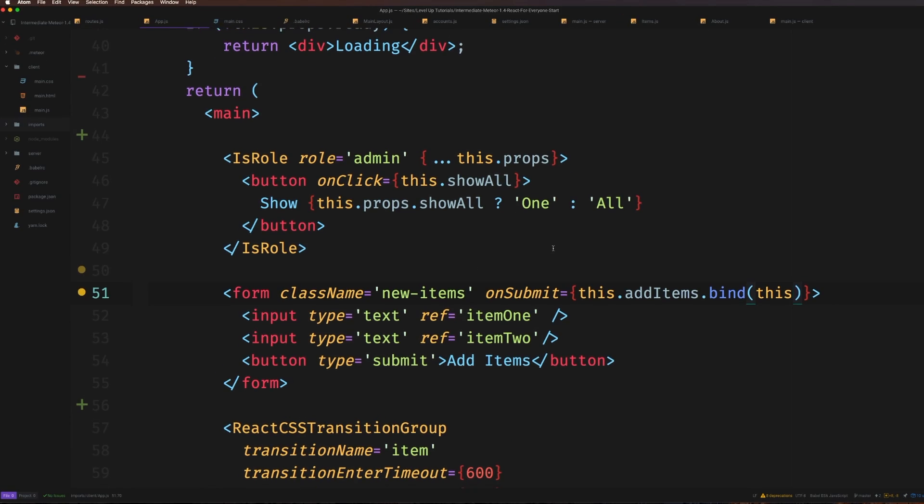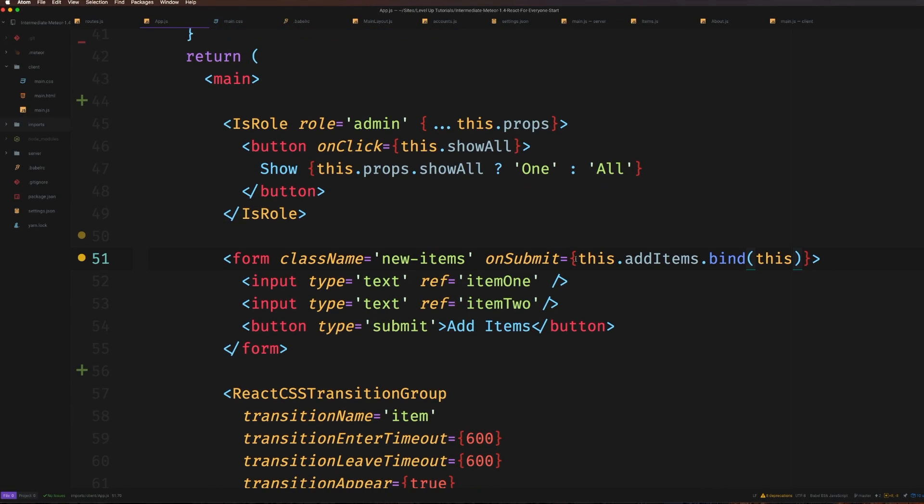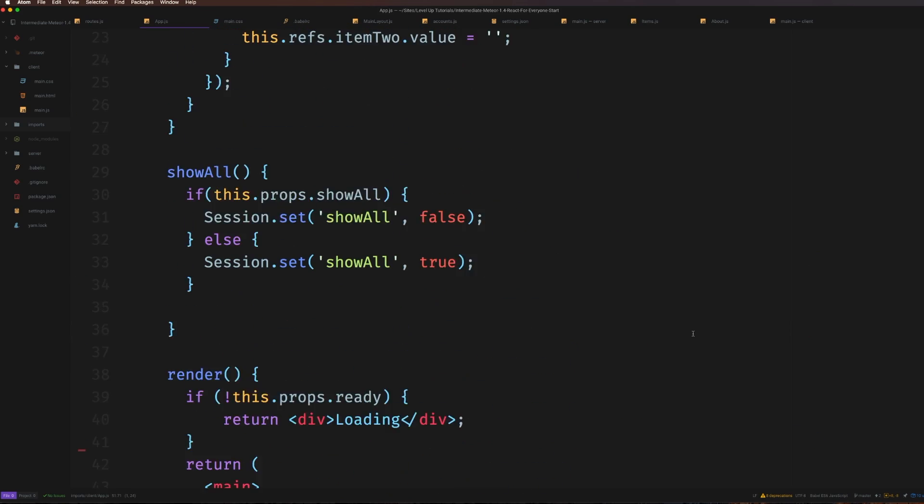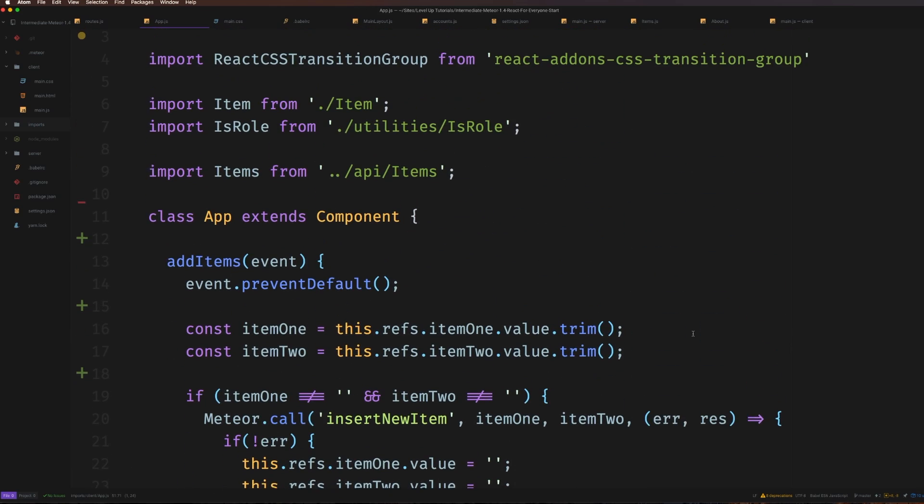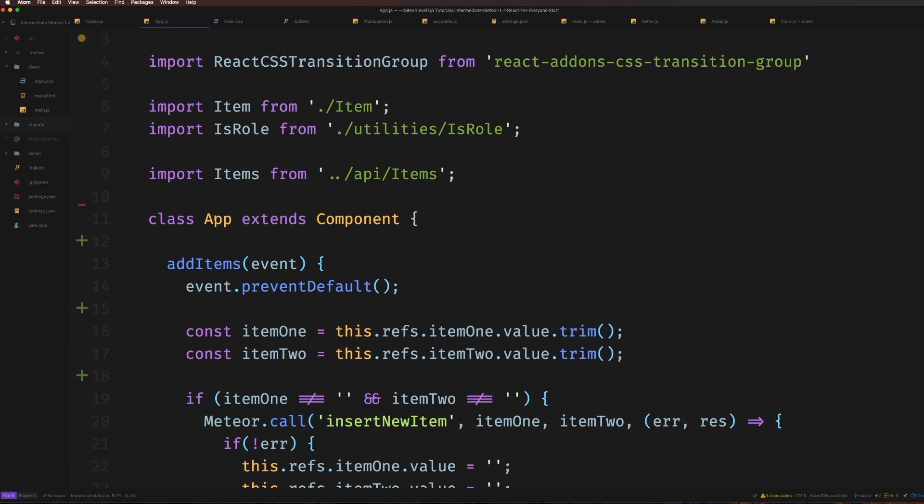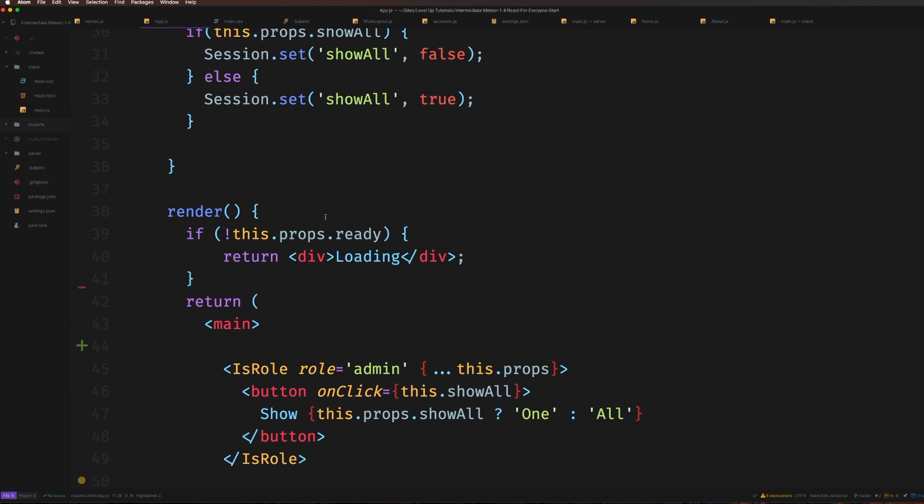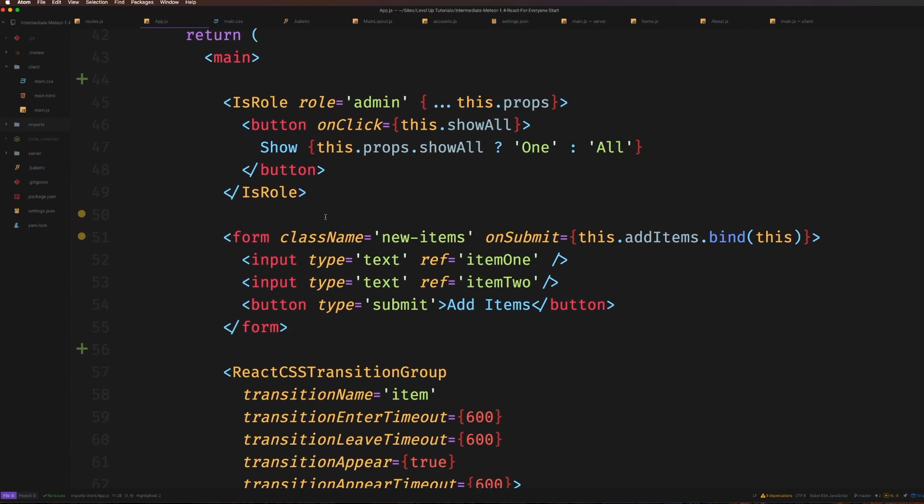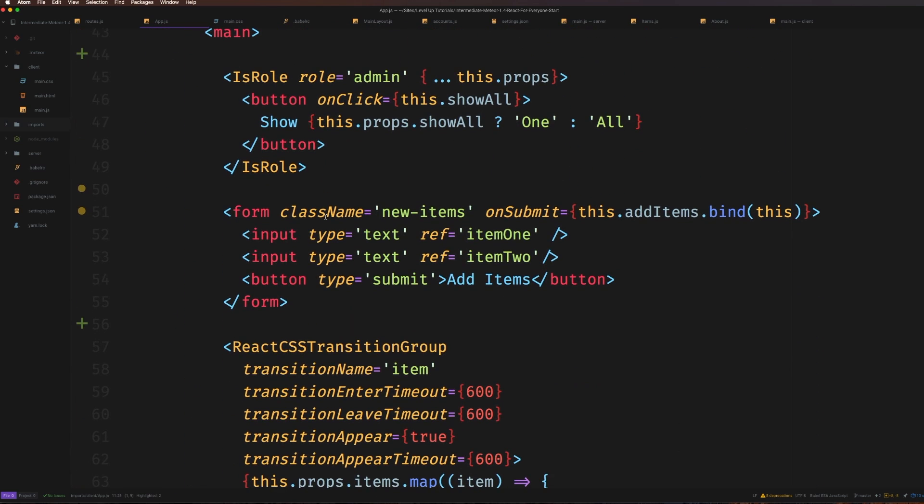In this video, we're going to talk about .bind(this). If you're writing React components using the class component syntax that extends Component, you've likely run into the fact that when you moved from the React.createClass syntax to this, you have an issue where you don't have access to this without using .bind(this) on your action calls like onClick or onSubmit.